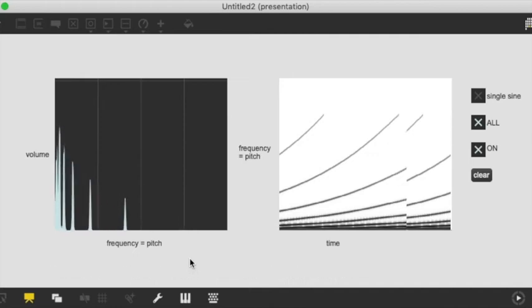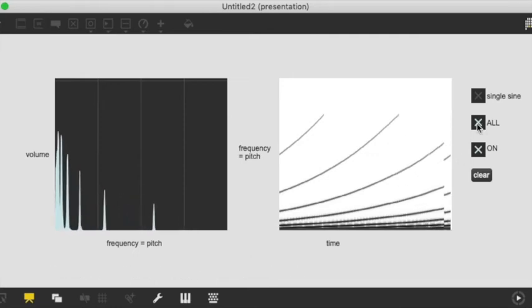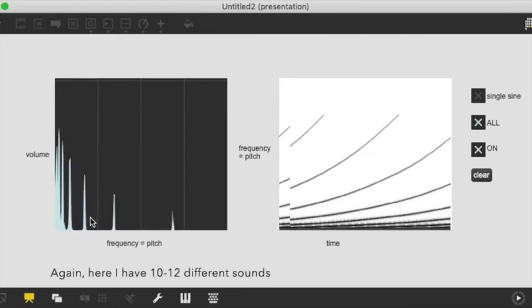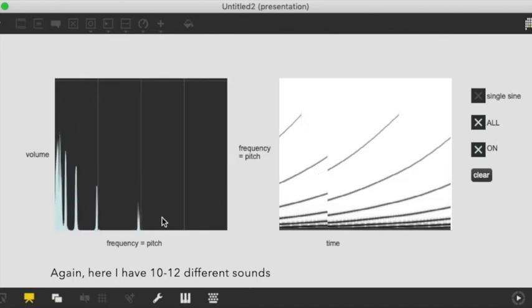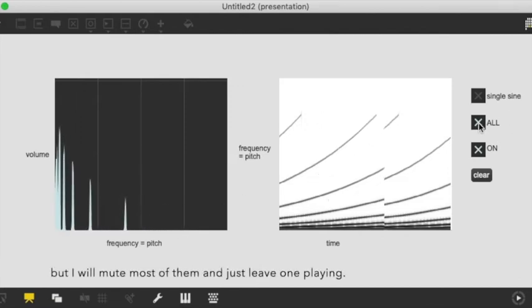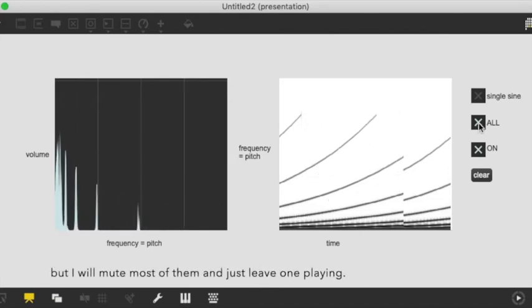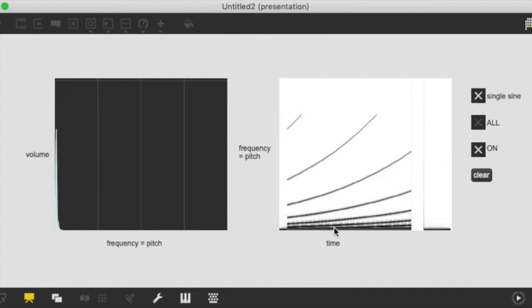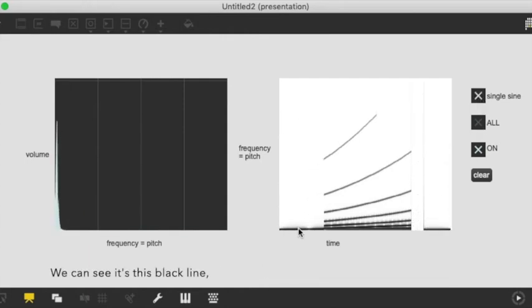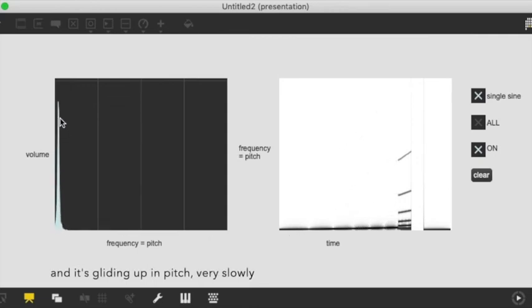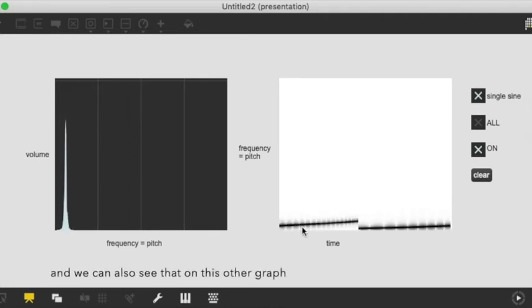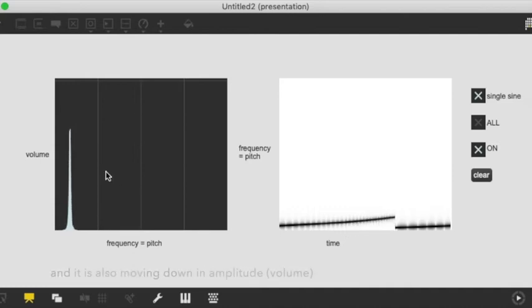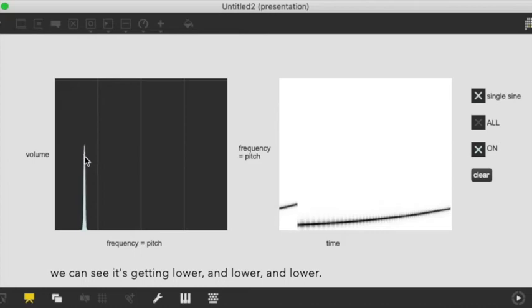I also wanted to show you this. So again here I have like 10, 12 different sounds. I will just mute the 12 sounds and I'll just leave one. So here it's just one and we can see it's this black line and it's moving up in pitch. There it's moving up gradually very slowly and here we can see it's also moving up in pitch and it's moving down in amplitude. We can see it's getting lower and lower and lower.